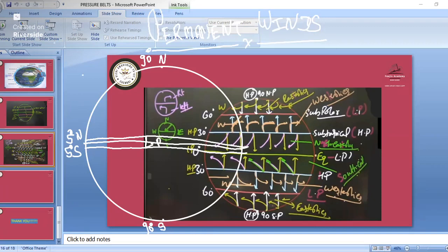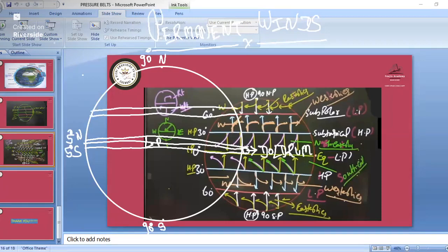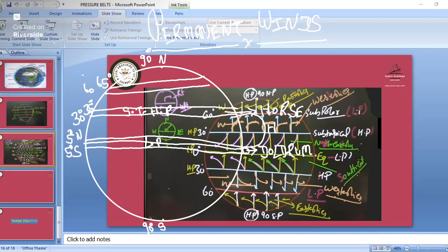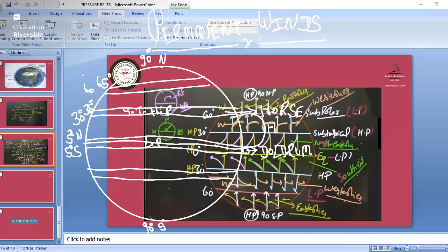Here we have the equatorial low pressure belt and here we have the absence of winds, so that area is known as the doldrums. Then we have 30 to 35 degrees north where we have the horse latitudes, which is part of the subtropical high pressure belt.